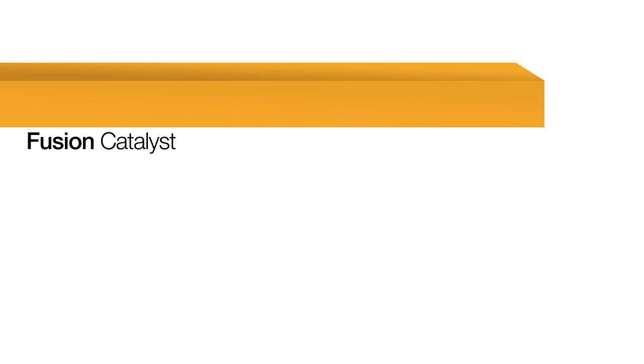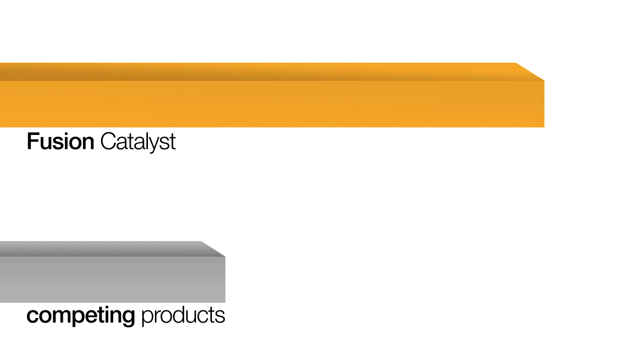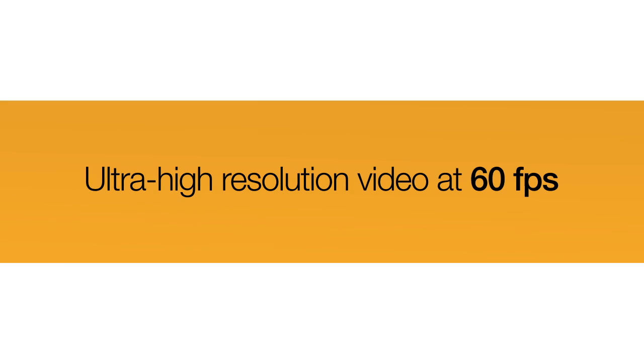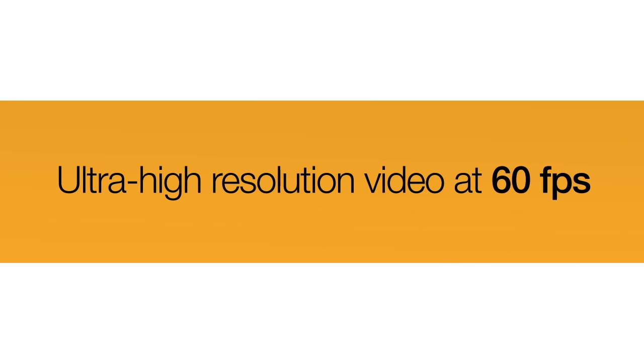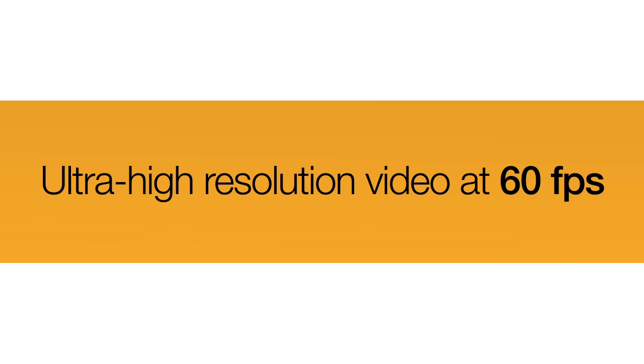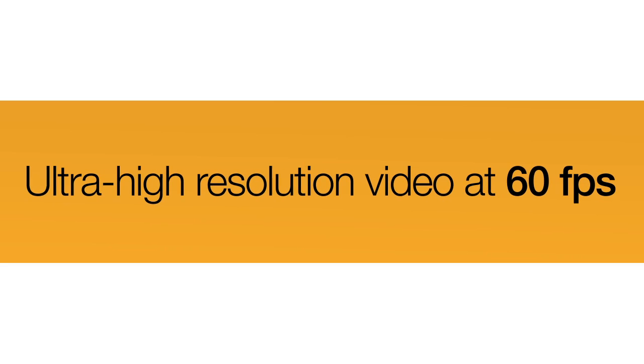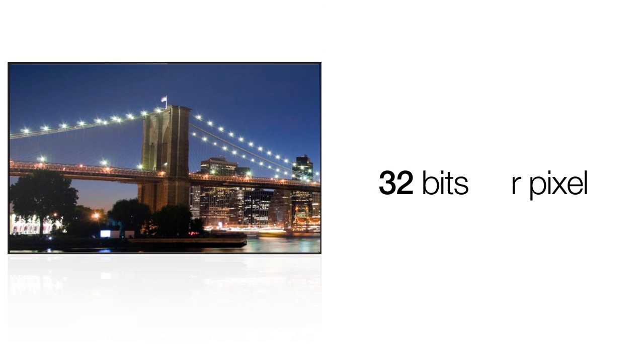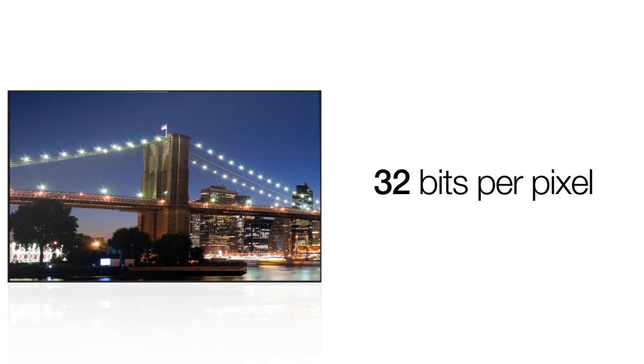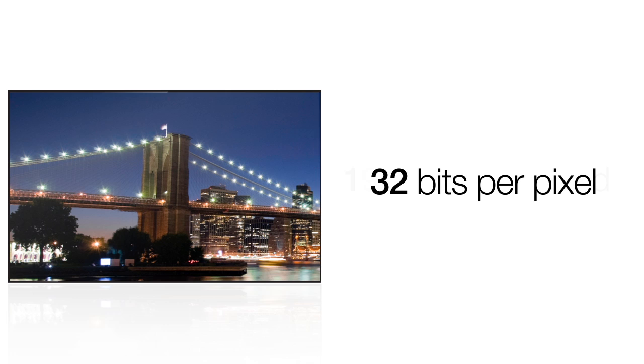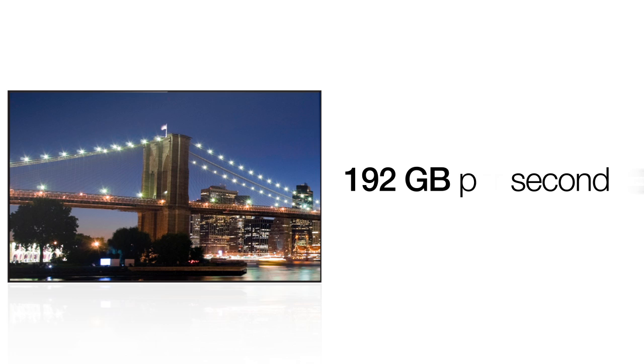That's up to eight times the bandwidth found in competing products. With power you can see, that's enough bandwidth to carry multiple ultra-high-resolution video signals at a full 60 frames per second. Drive ultra-high-resolution monitors at a full 32 bits per pixel and support virtually any configuration requirement.